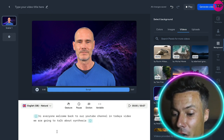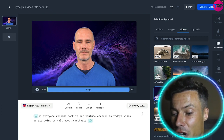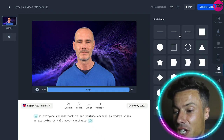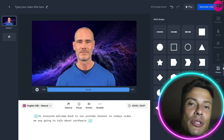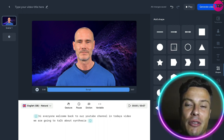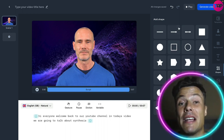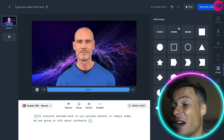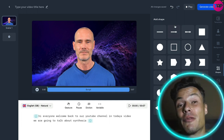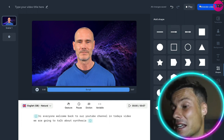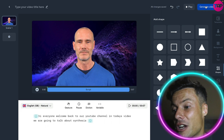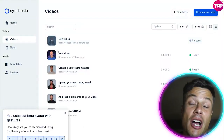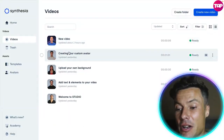Now we've selected our video, we've got everything good to go. We can also add music, shapes, and all sorts of different features to make this video really our own. So what we're going to do is click on 'Generate Video' and that's going to start uploading and processing this video.